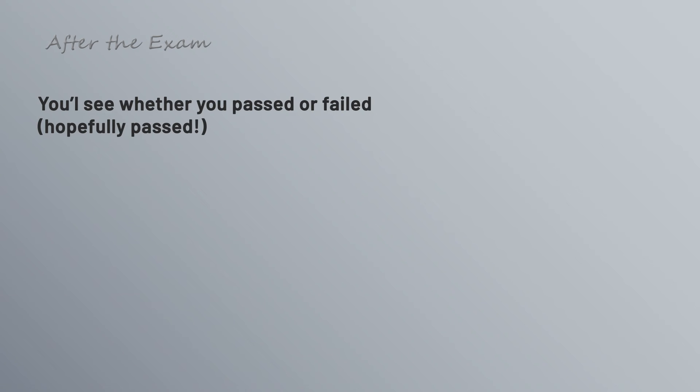Once you complete all the questions and usually a brief survey, you'll see whether you passed or failed, hopefully passed. You don't actually get your total score at that time though, it's just whether you passed or failed, and you'll actually never receive the answers or explanations to the questions.